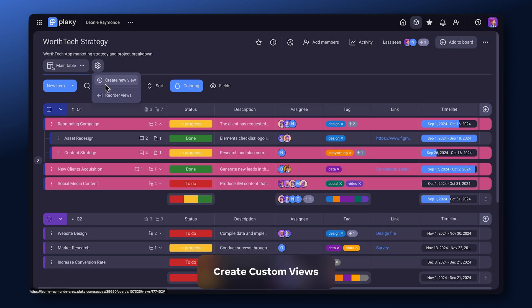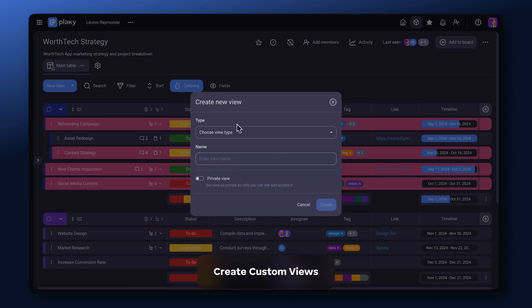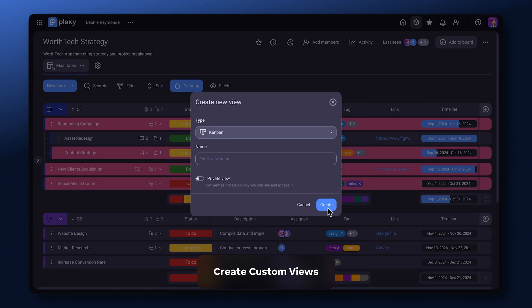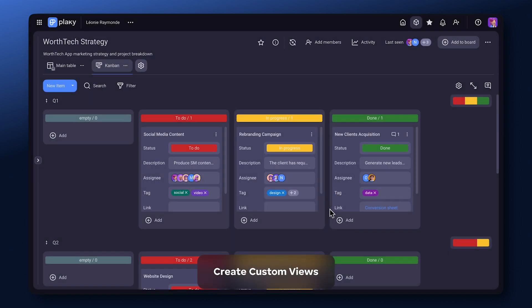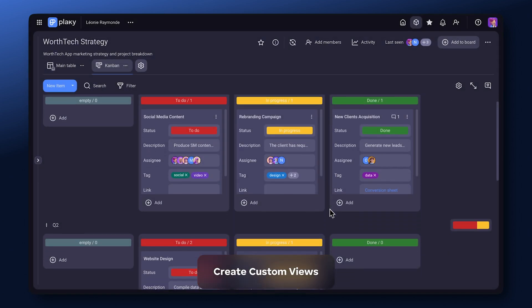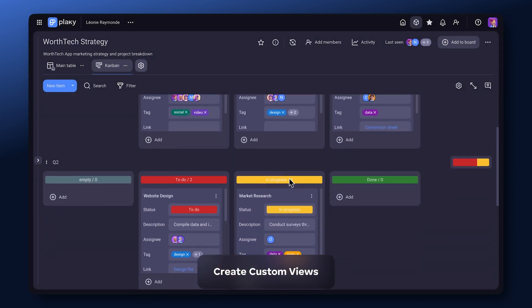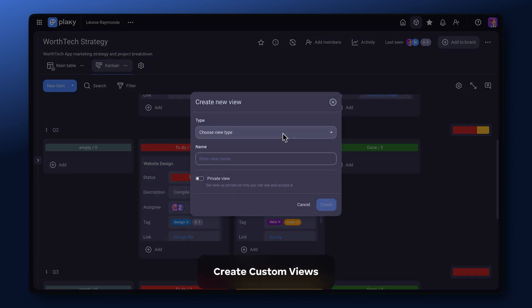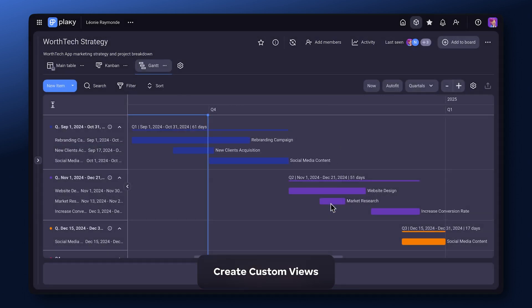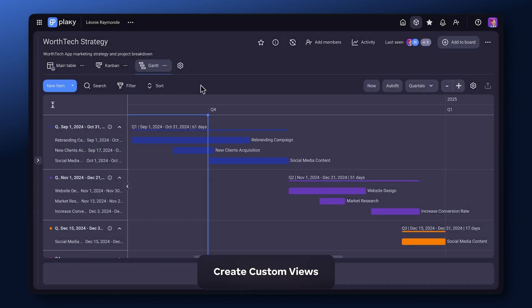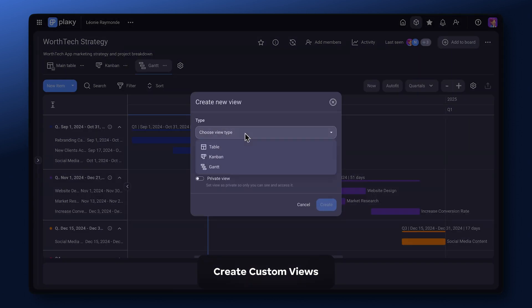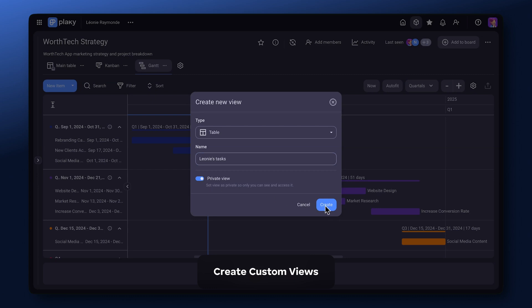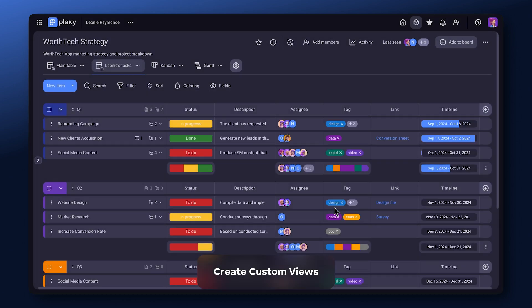View your board in different ways. See your tasks organized as cards with Kanban view, or represent it on a timeline as a Gantt chart. Save multiple views with data that suits you best and keep it as private for added security.